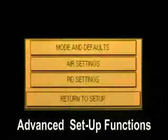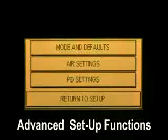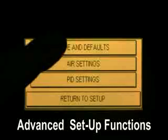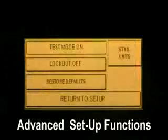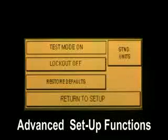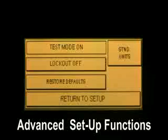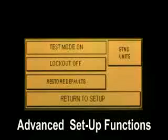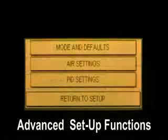Settings. Mode and defaults — here we can place the machine in test mode, lock out the machine, restore machine defaults, and change between standard and metric units.